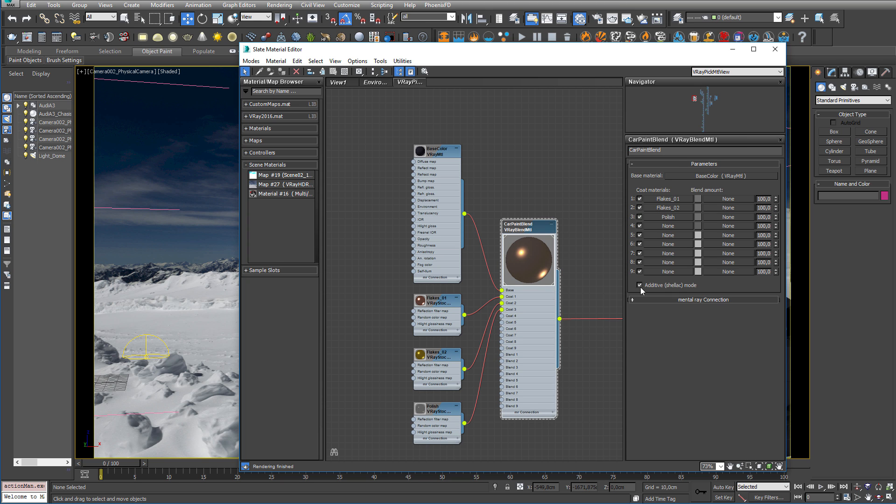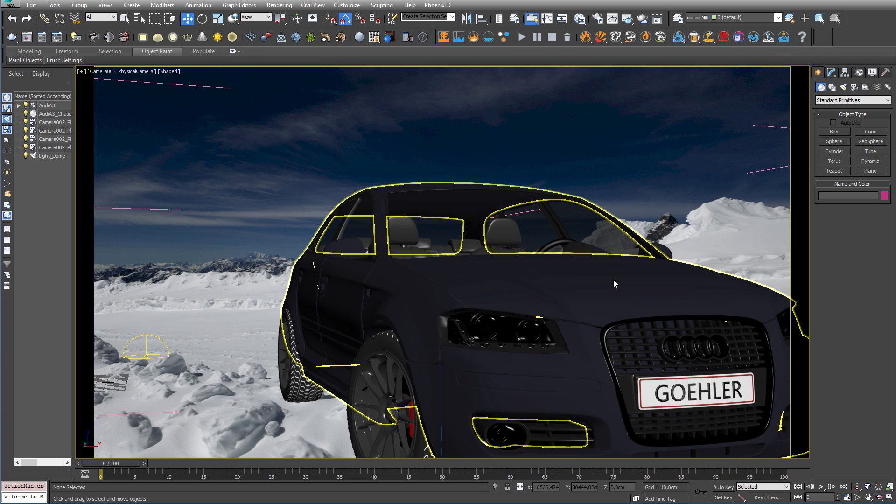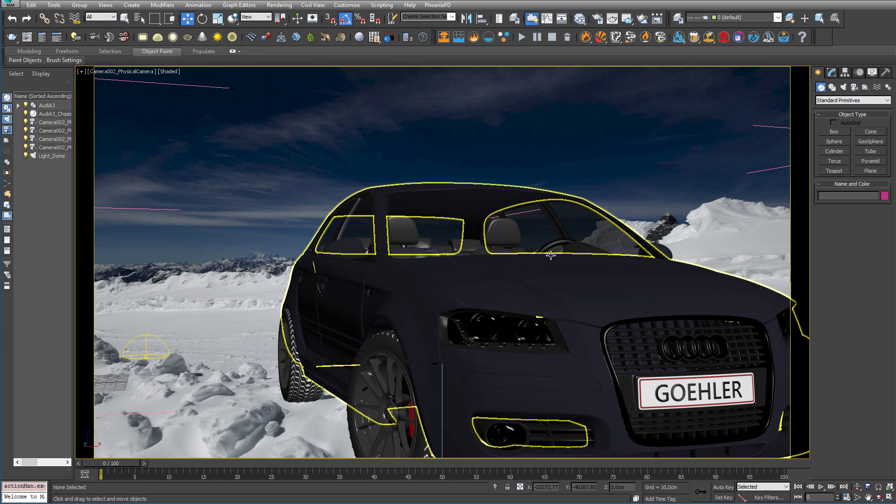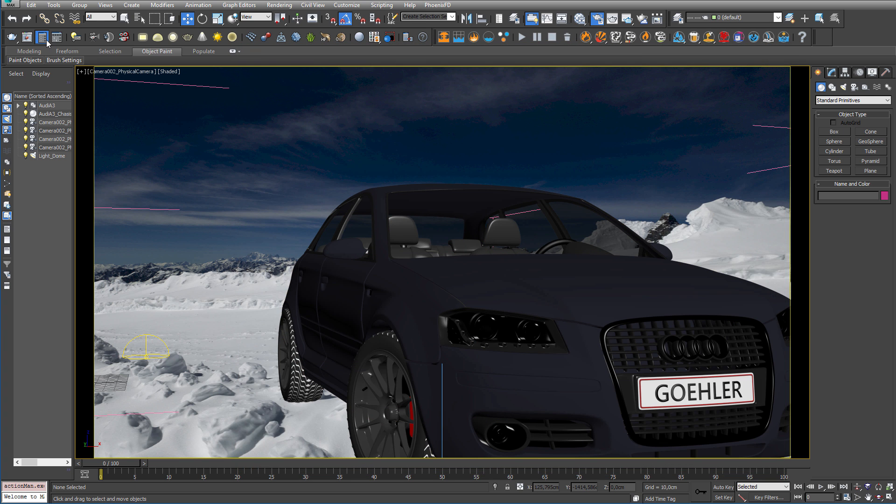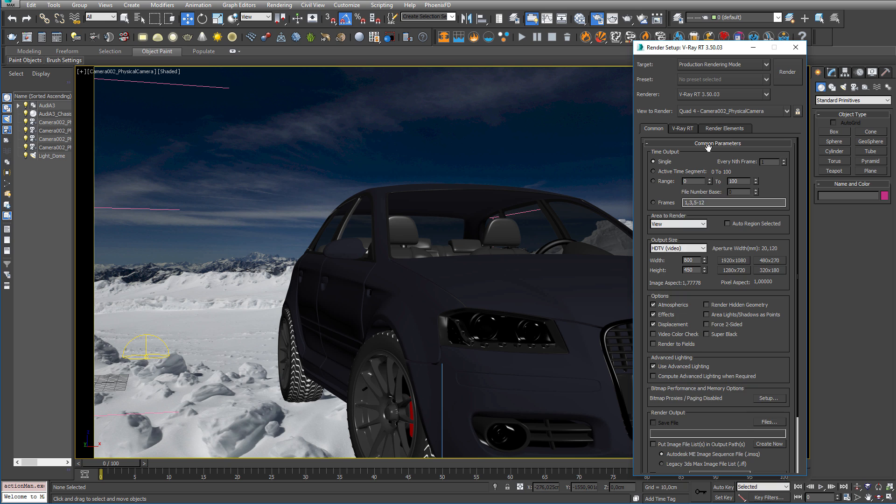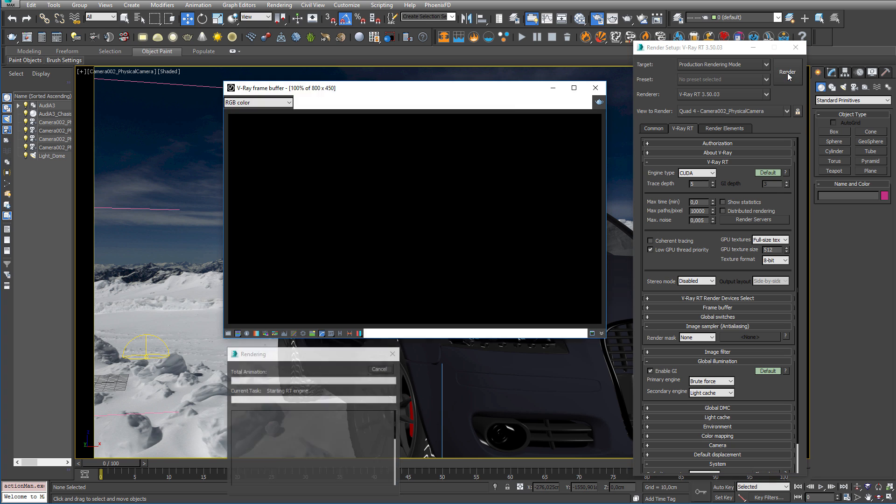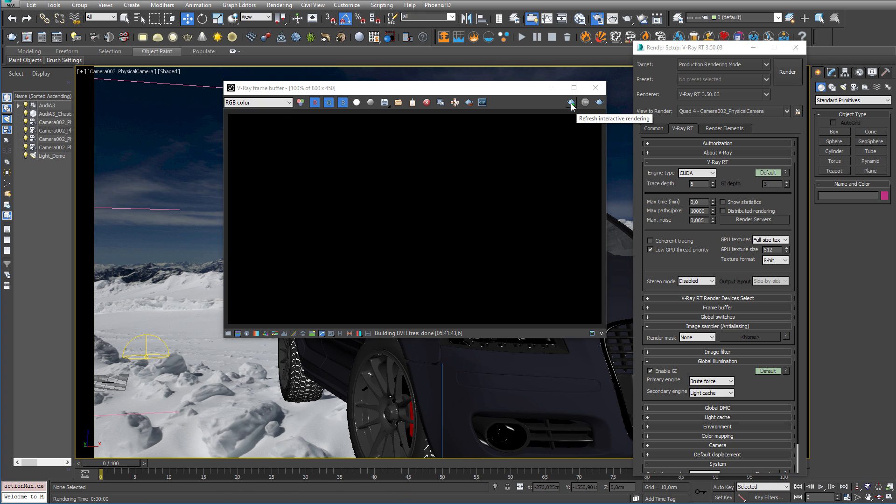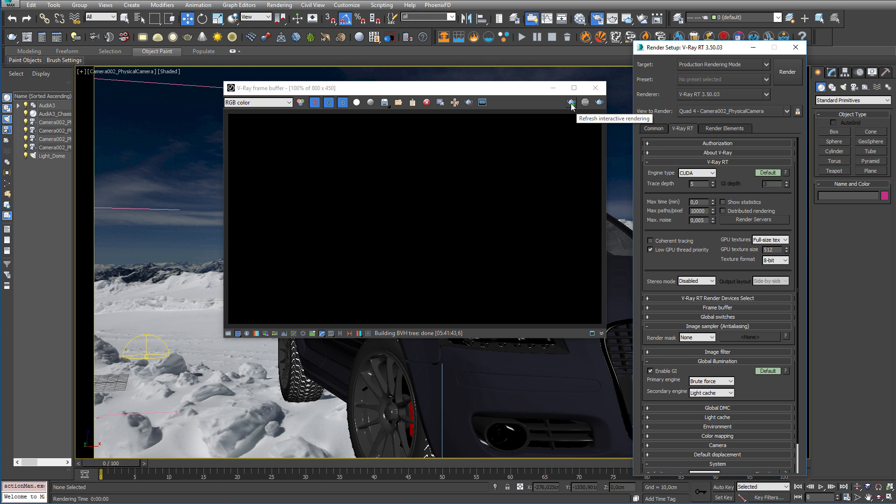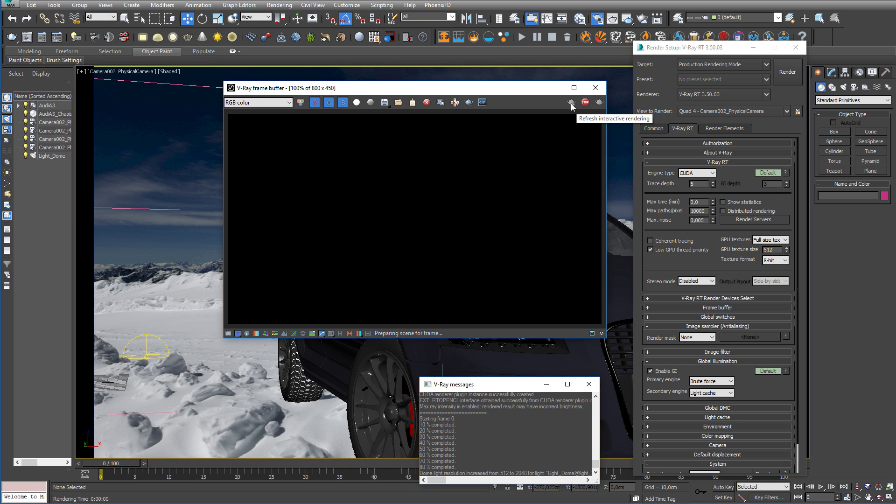The blend material is an additive material, which is one of the features that is now also supported by V-Ray RT. So, let's try to render it out and see how it looks. Let me just check the settings here, and everything is fine. So, let's hit render, and let's just stop it again and render interactively instead, because I want to show you another cool feature.